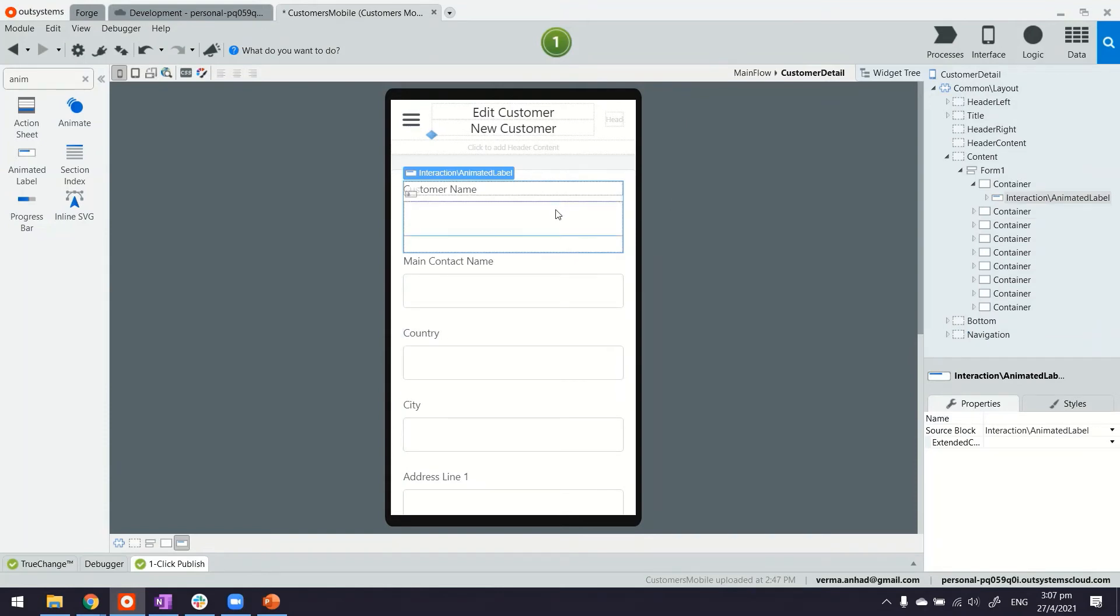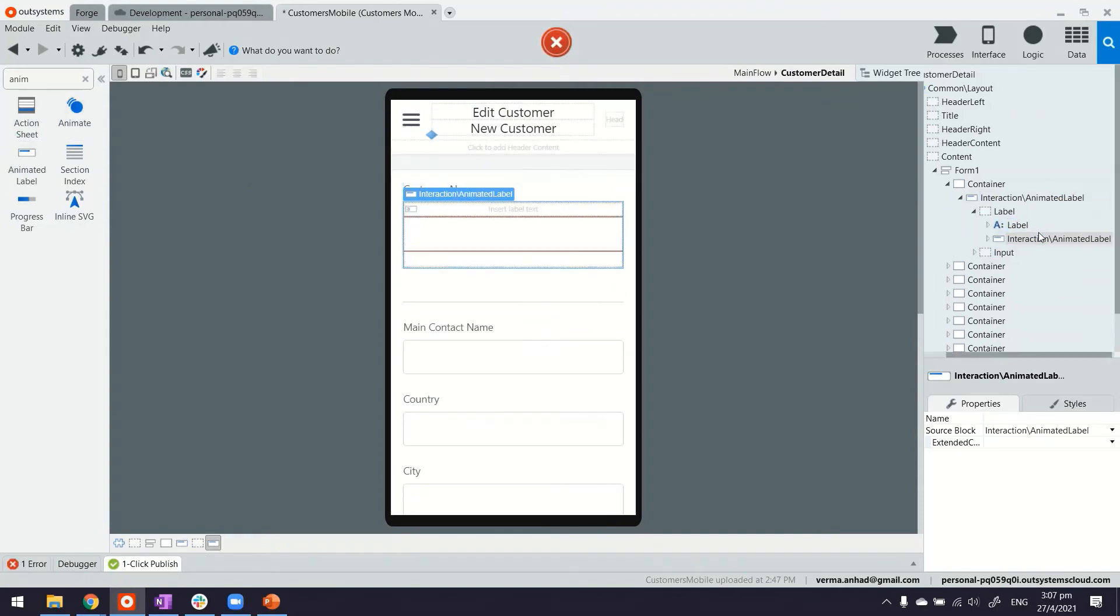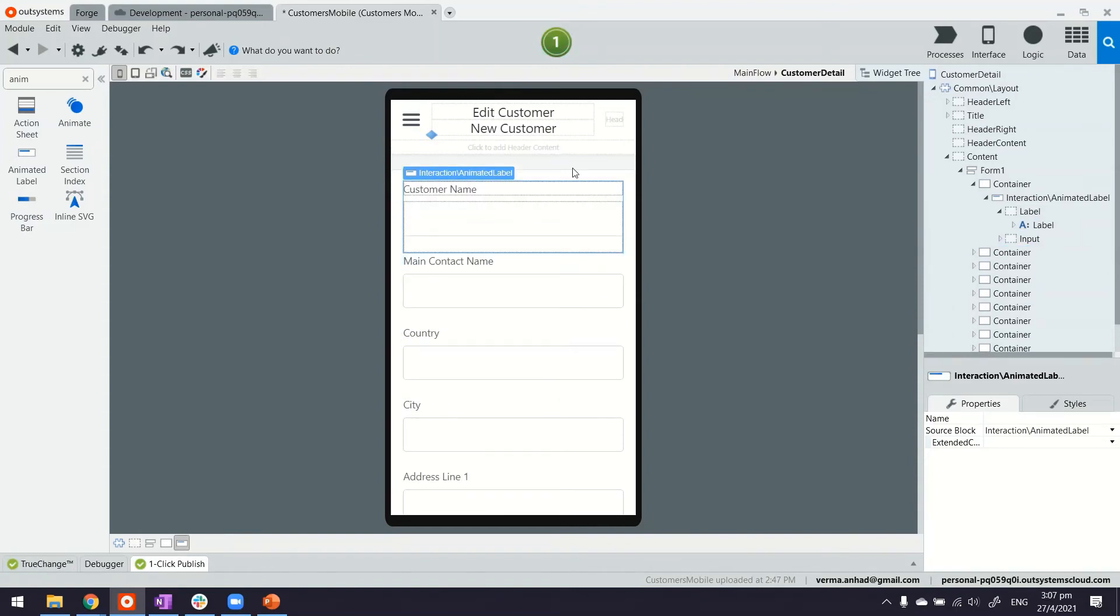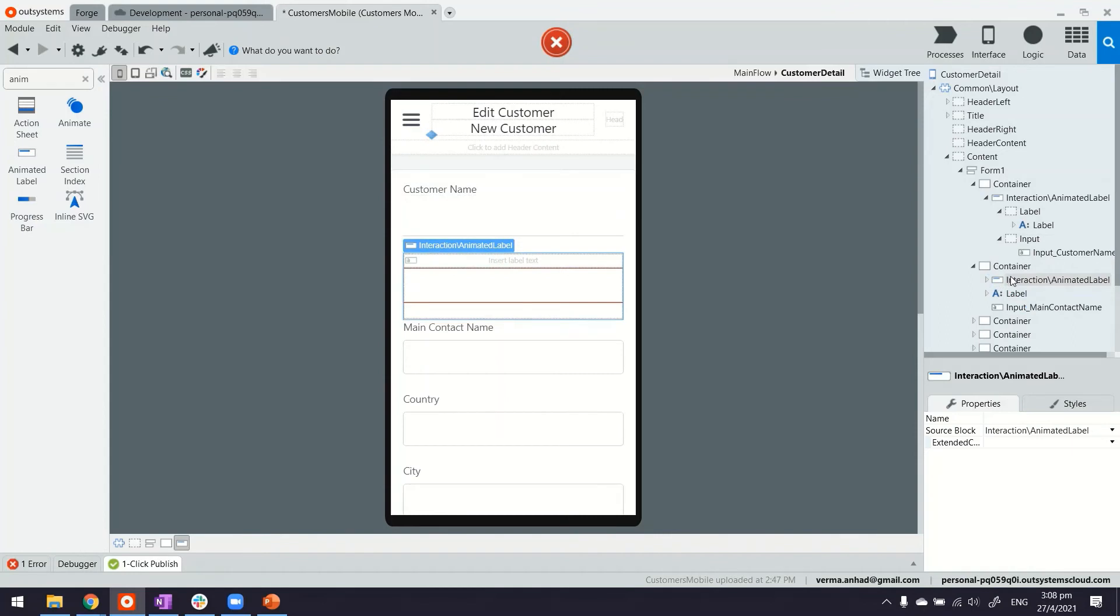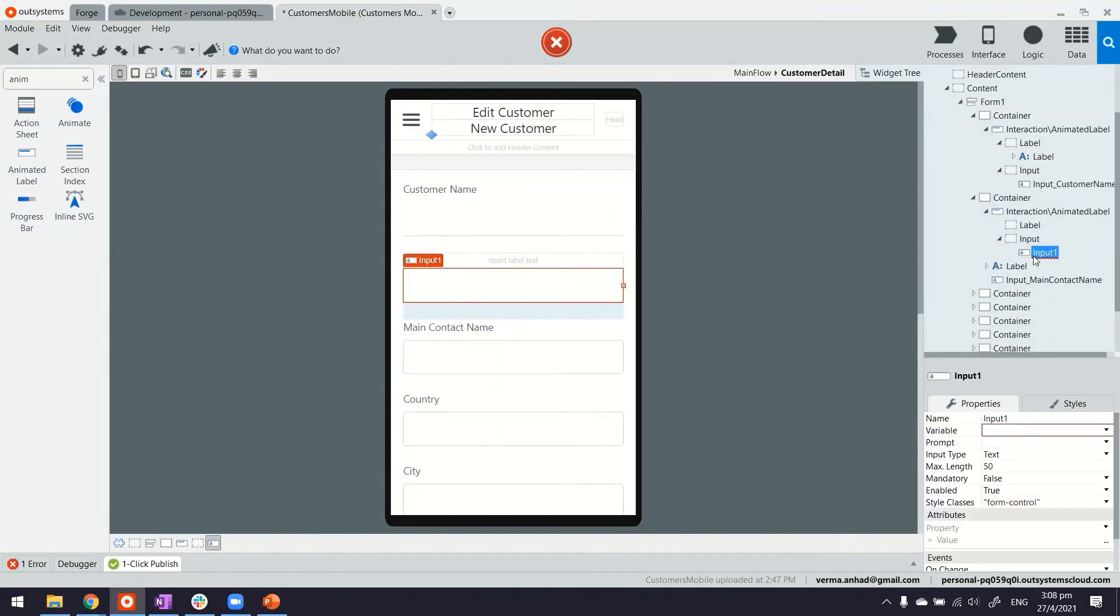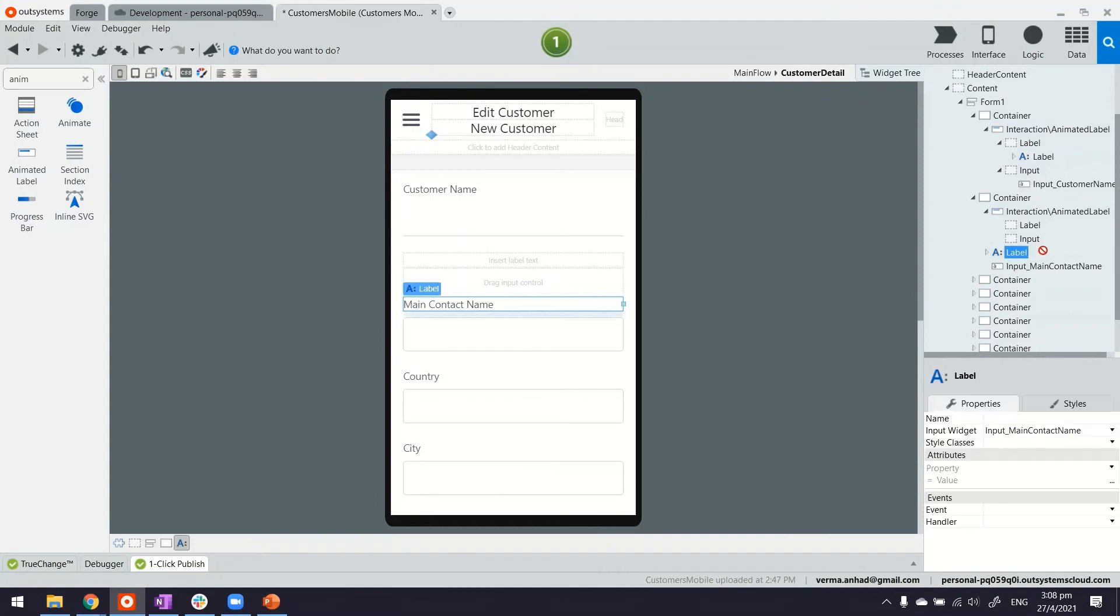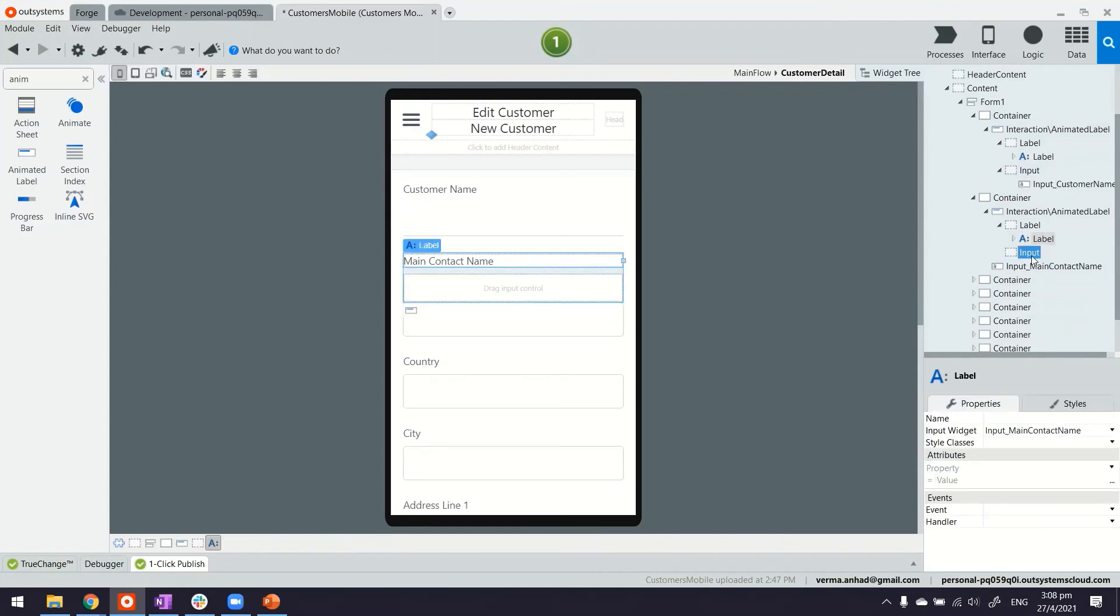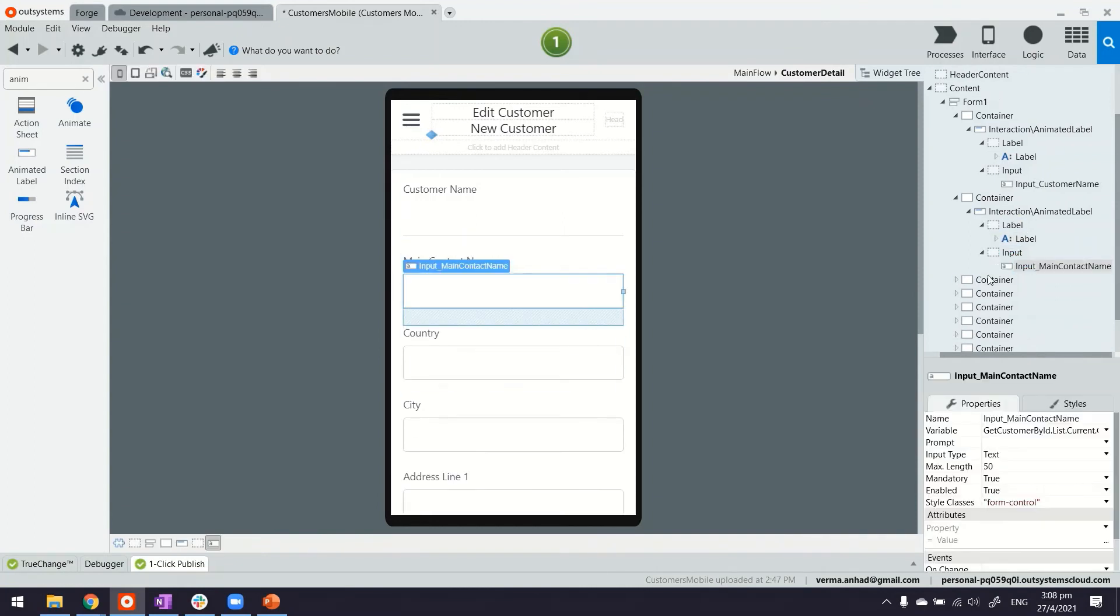We can do the same for other forms also, maybe let me just do it for one more so you understand. Animated Label goes here... just do it again, I think I dropped it at the wrong place so Animated Label will come under the container. Here and we'll get rid of the input field that came together with the Animated Label and then we'll move the label to the label part and the input to the input part.